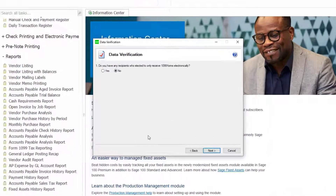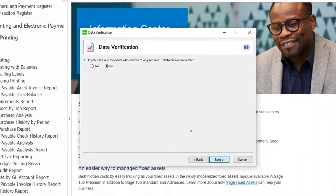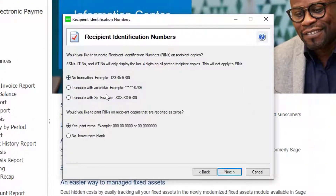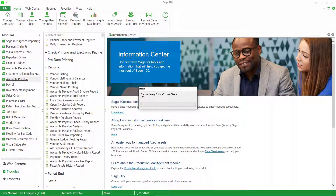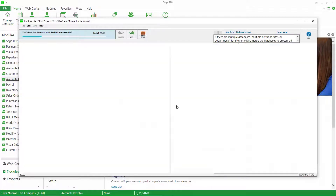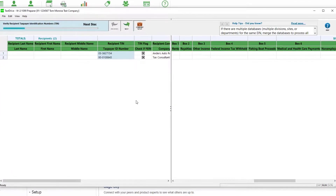If you have state 1099 information it would show up here; I don't, so I'm going next. Do I have any recipients who elected to receive 1099 forms only electronically? I'm going to say no. There are a couple of options for how you handle their tax ID number and whether you're going to print zero — I'll accept the defaults and go next. Now it's pulling the information from Sage 100 and it's going to go through a series of validations to make sure tax ID formats are correct.